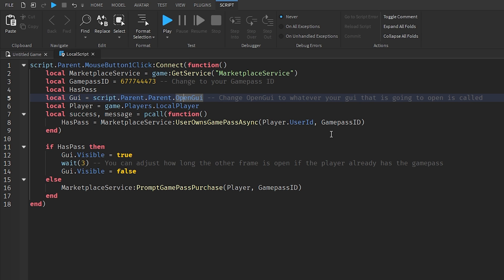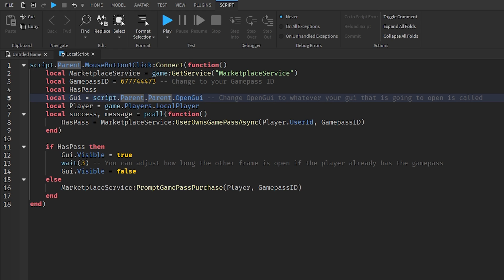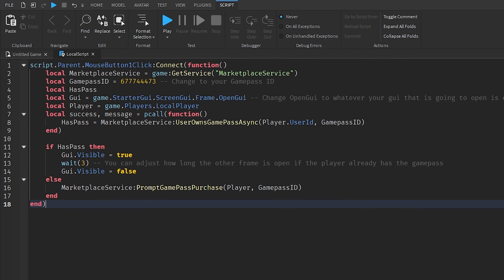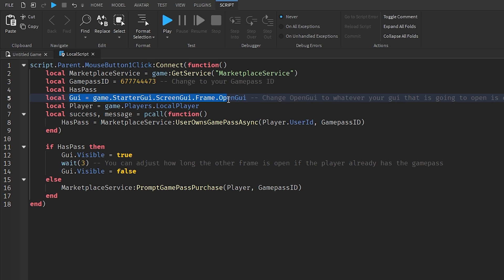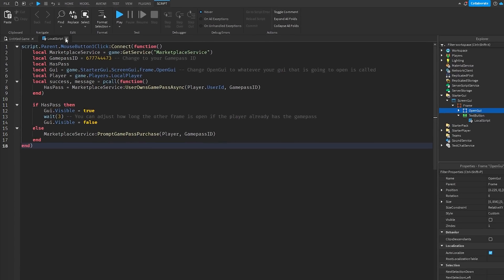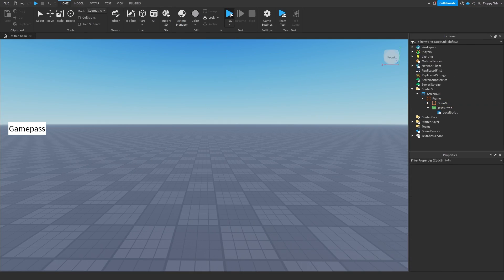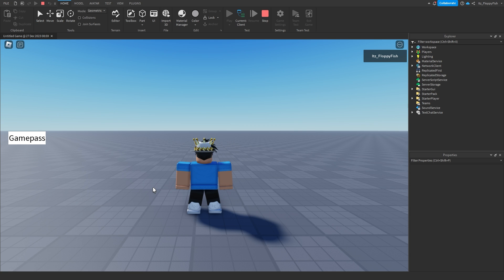If needed, you could also navigate further up the hierarchy using additional `.Parent` calls to reach StarterGui, your ScreenGui, and then the frame. But for this tutorial, `script.Parent.Parent.OpenGui` is what we're using. Once you've adjusted everything — your game pass ID, wait time, and GUI name — click the X on the LocalScript and click Play.